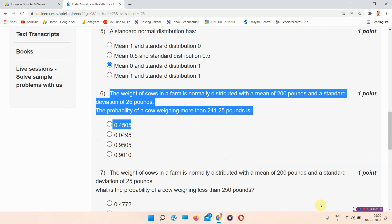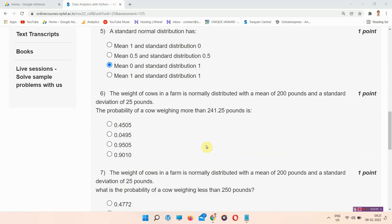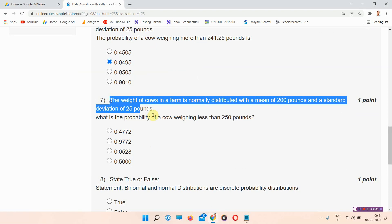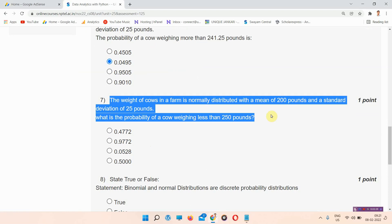Question number six: the weight of cows is normally distributed with a mean of 200 pounds and a standard deviation of 25 pounds. The probability of a cow weighing more than 241.25 pounds is — the correct answer is option B, 0.0495. Please mark your answer.